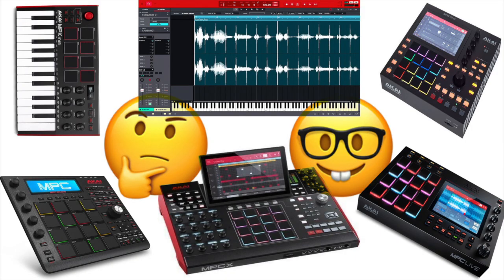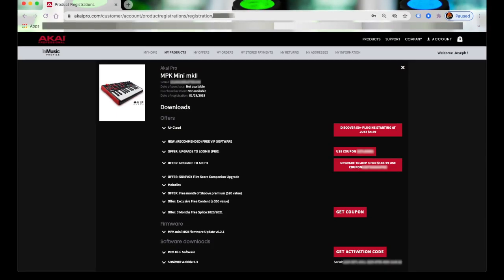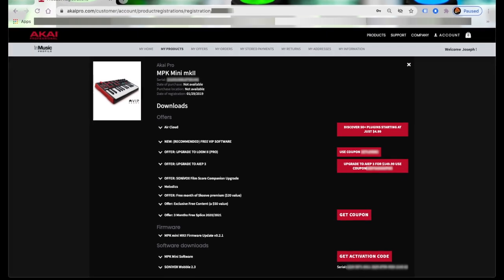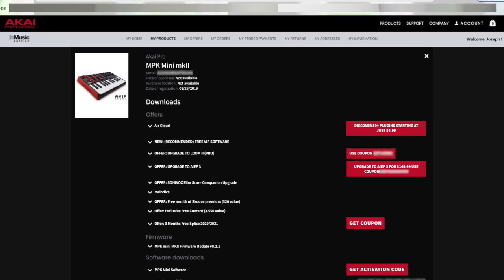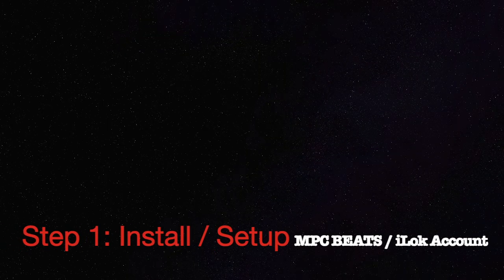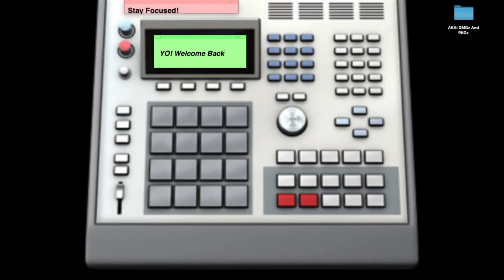It'll show you how to get here — where your serial numbers and your downloads and your products are. First step: easy, 4 steps. You want to install and set up MPC Beats and your iLok account.